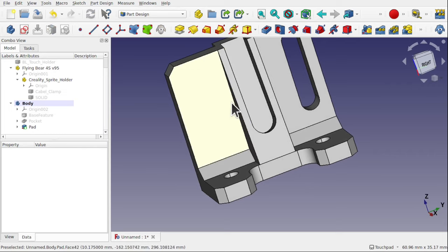So as you can see the STL file is quite easy to work with. I hope that's given you a quick insight into how to use STL files and STEP files, the differences between them, and how you can use those in Part Design or the Part workbench to reconfigure them how you want. Hope you enjoyed that video and I hope to see you again soon.